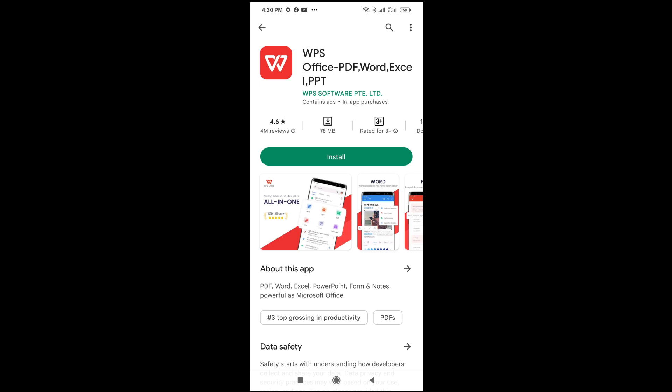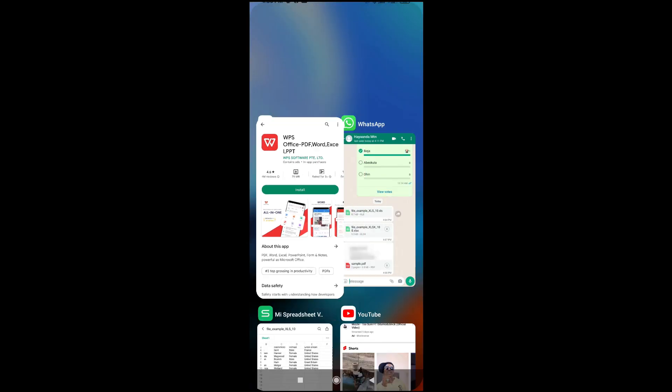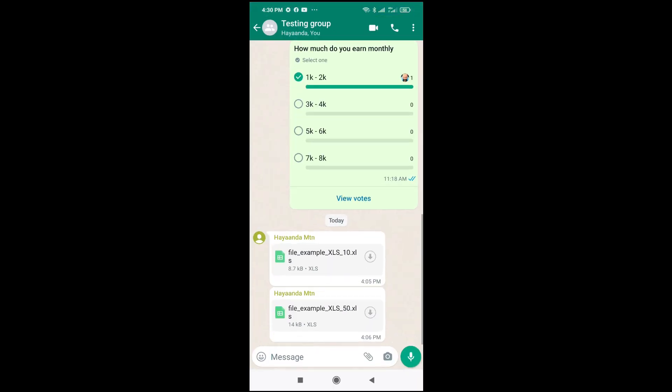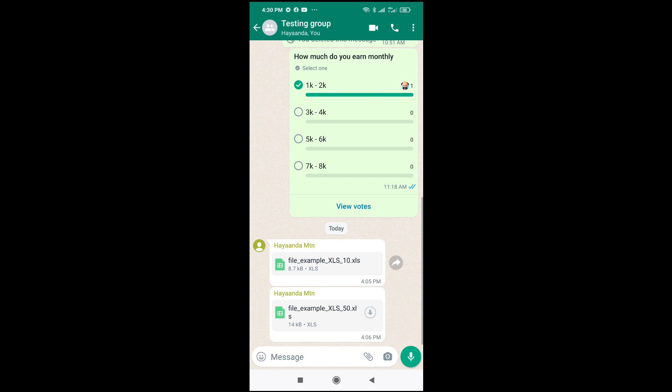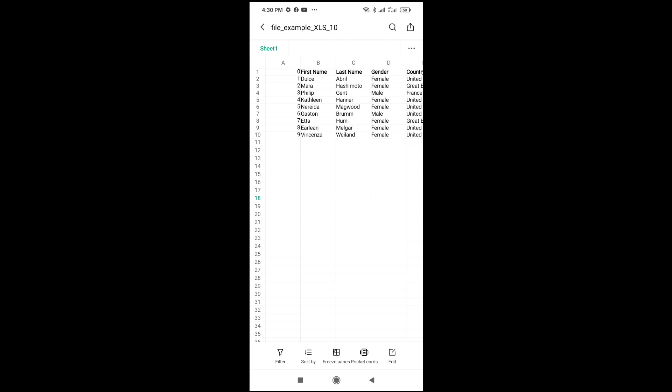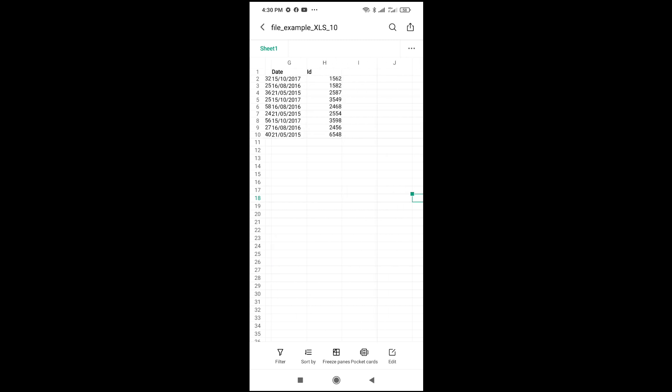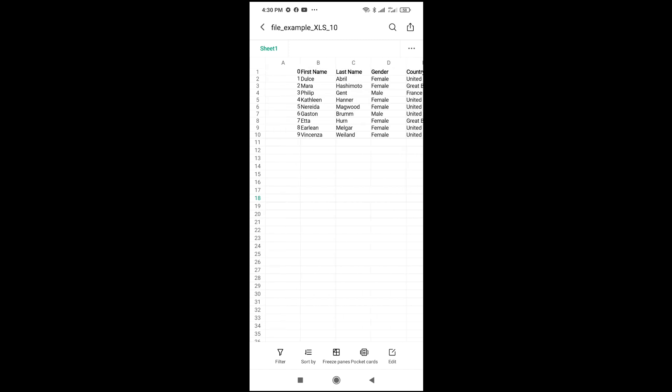So when done installing the app, the next thing for you to do is go to where you have the file, then you download the file. So when you finish downloading, the next thing is to just click on the file to open. It will open directly on your phone. You can open, you can edit,